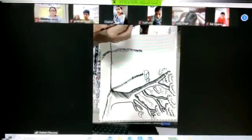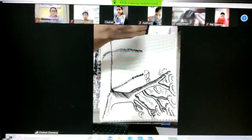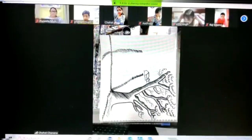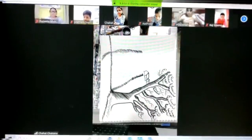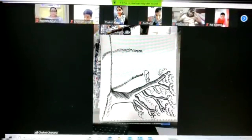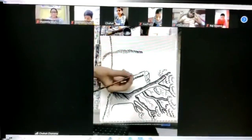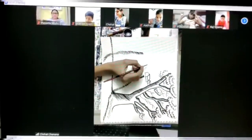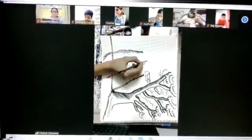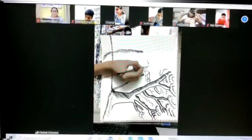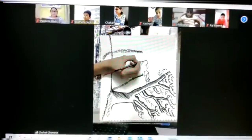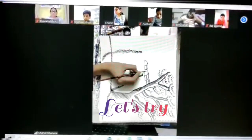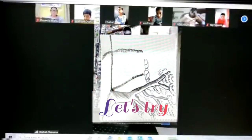So you can see the shape of a human being. I am drawing in the back of the sheet, so you can see the shape of a human being. Thank you.